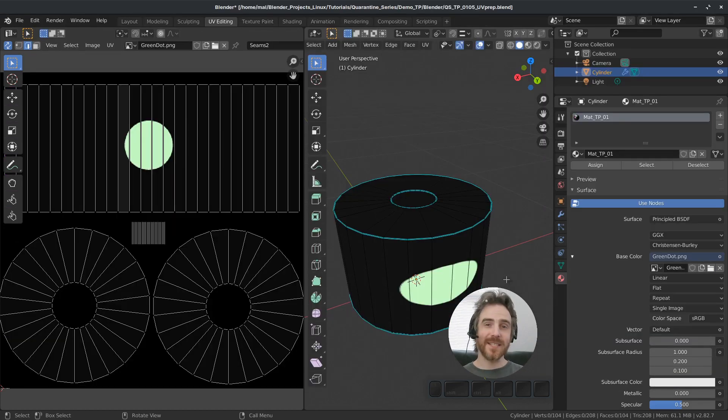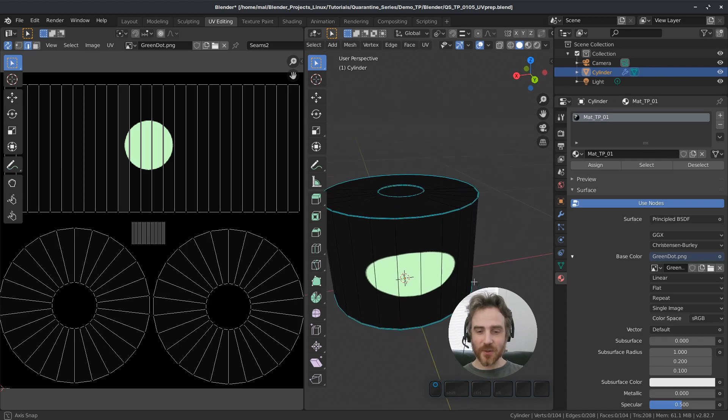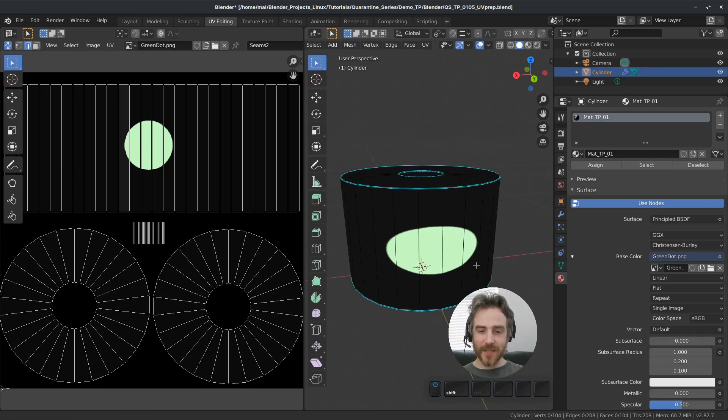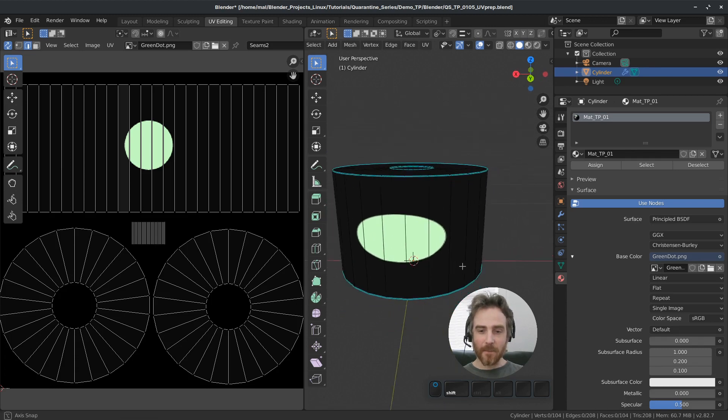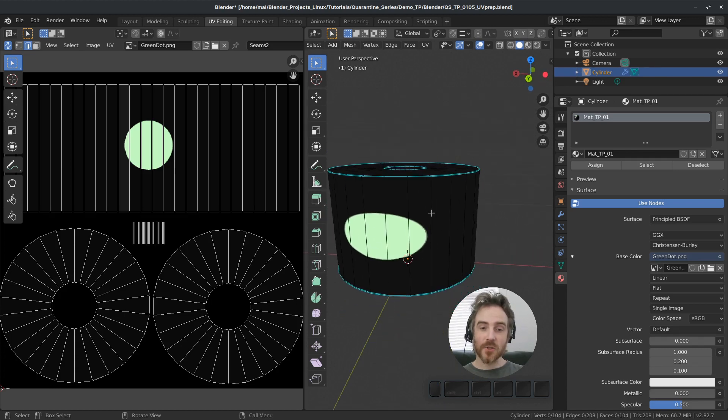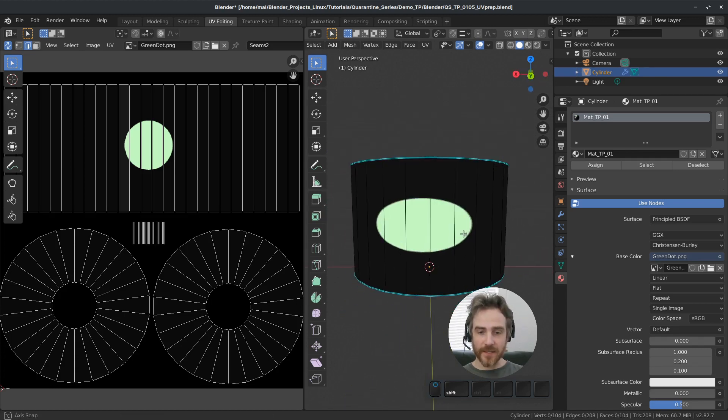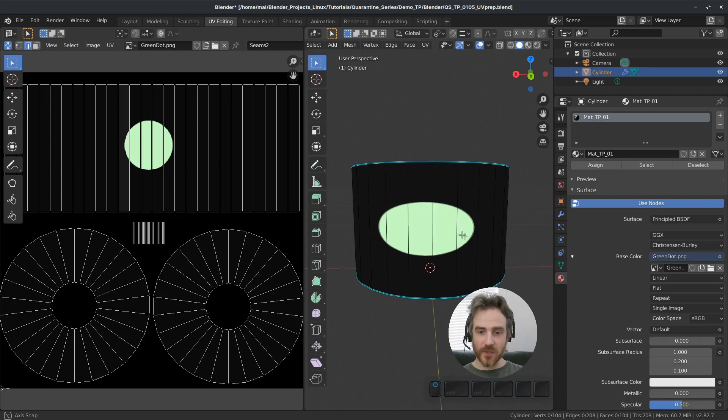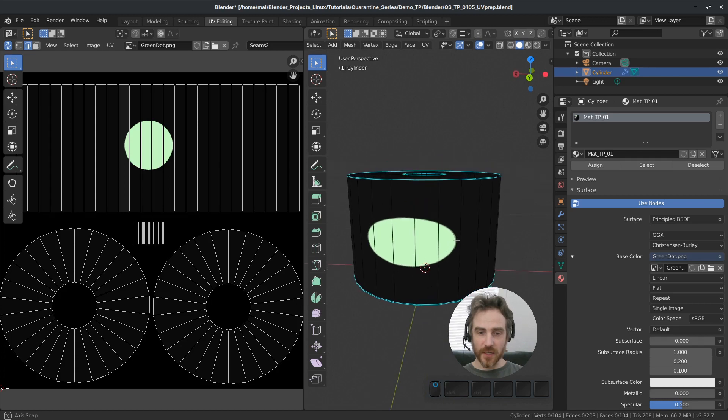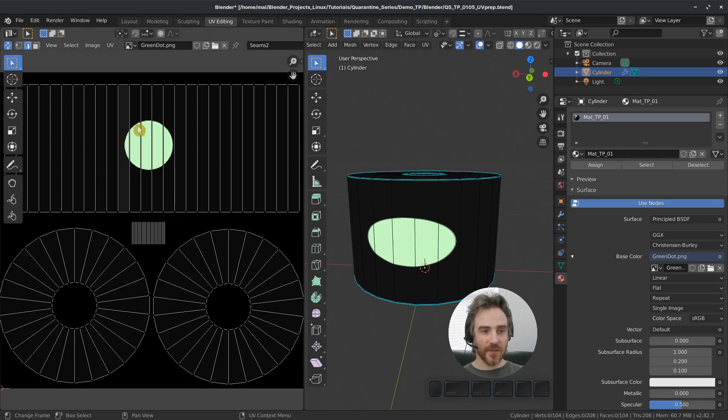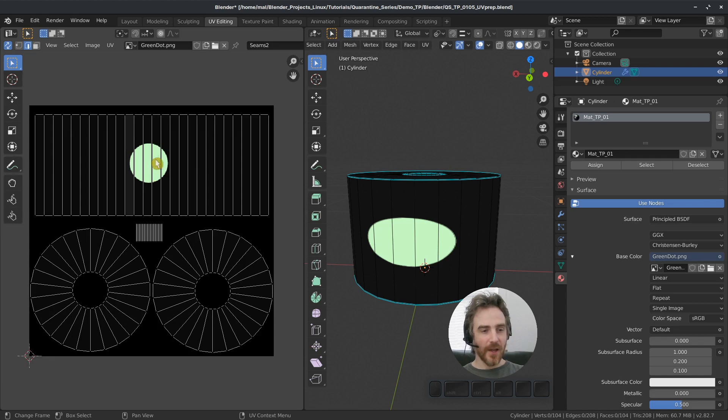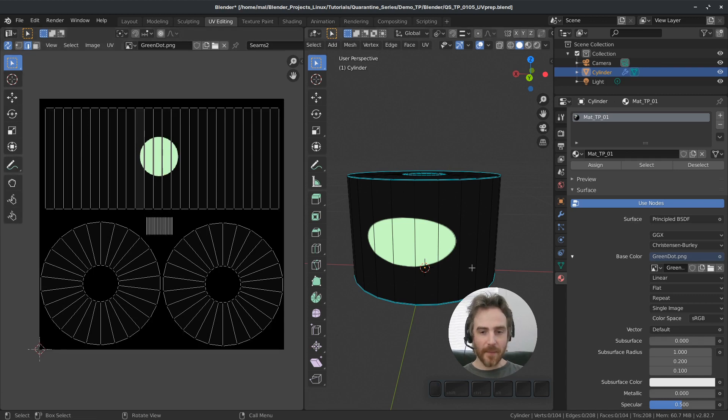So when I was preparing for the stencil painting tutorial, I realized that my textures were being distorted and squished here. So you can see that this green dot is a perfect circle here in our UV map, but here it is squished.